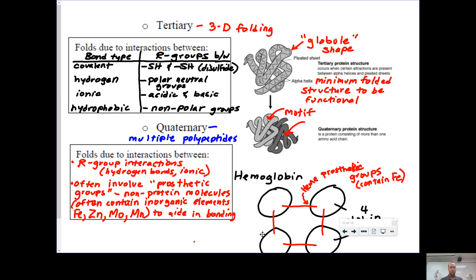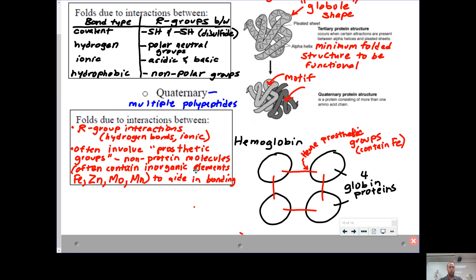Finally, we have quaternary structure — similar R group interactions as tertiary, except you often have prosthetic groups or other non-protein molecules involved. Heme is an example of a non-protein molecule that contains iron: it has a ring-shaped structure that holds iron in place and interacts with four different globin proteins to make hemoglobin.